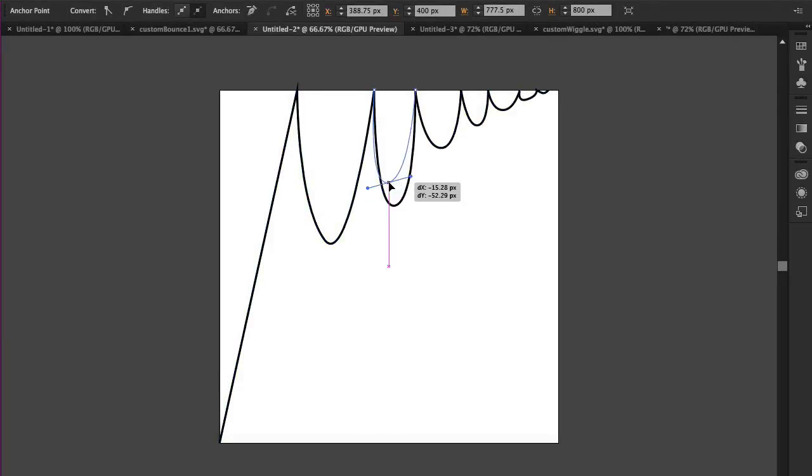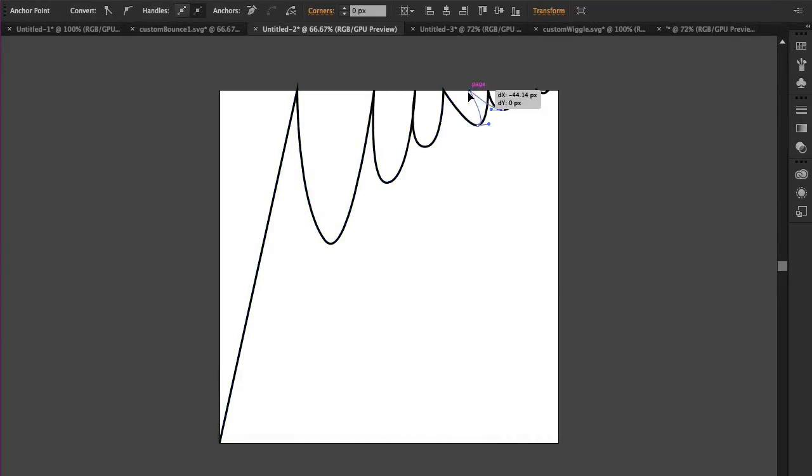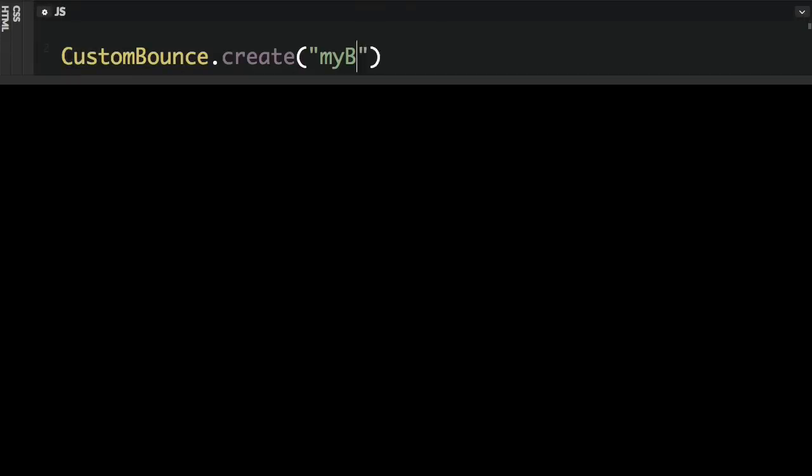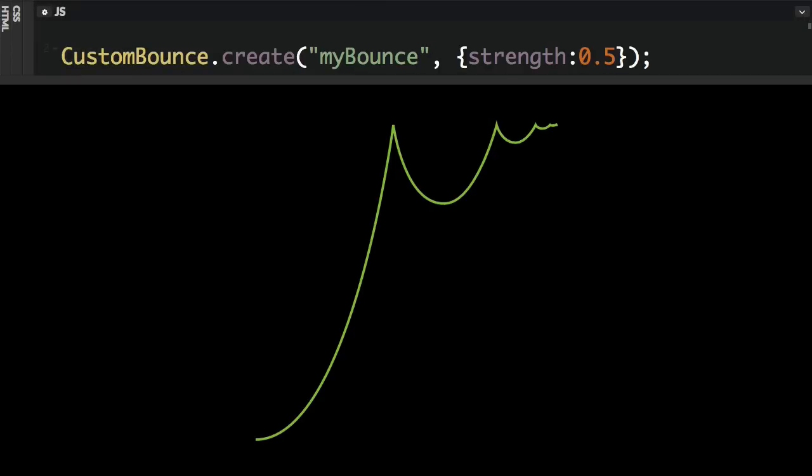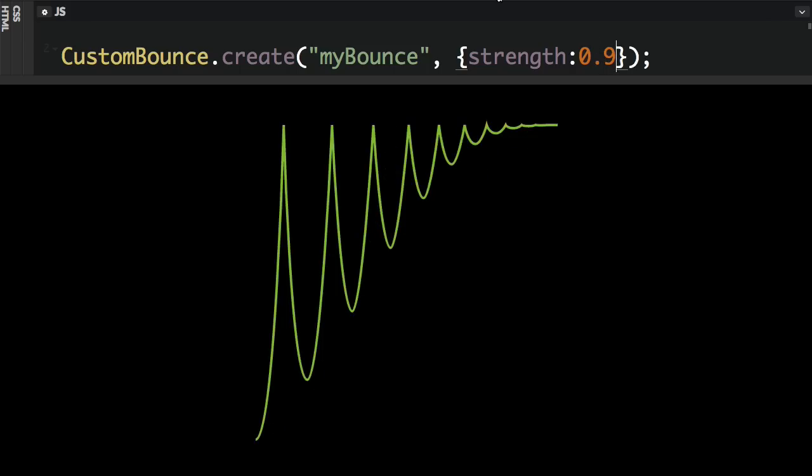Stop fumbling around with clunky drawing tools that are time consuming and cumbersome. Tweak a few parameters and some simple code to get results instantly.